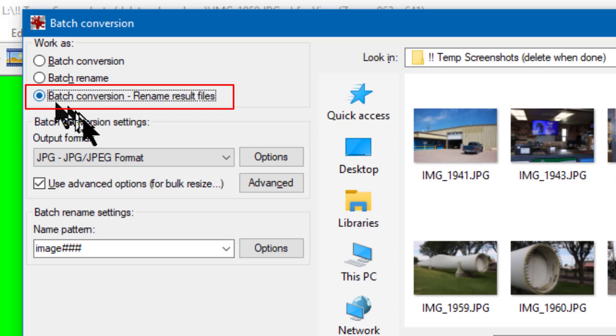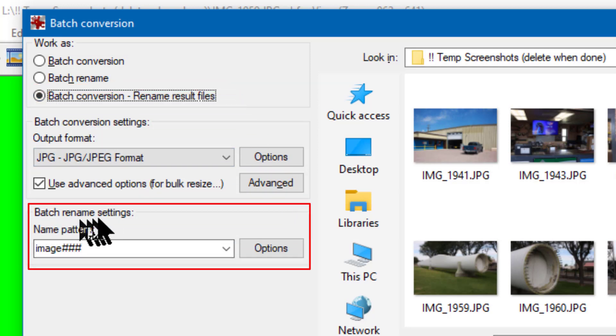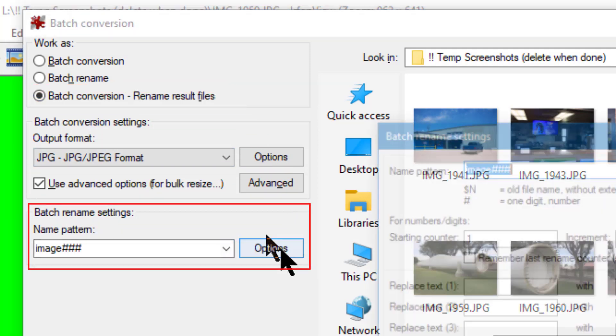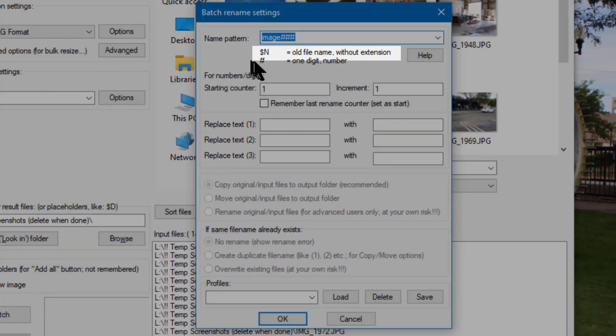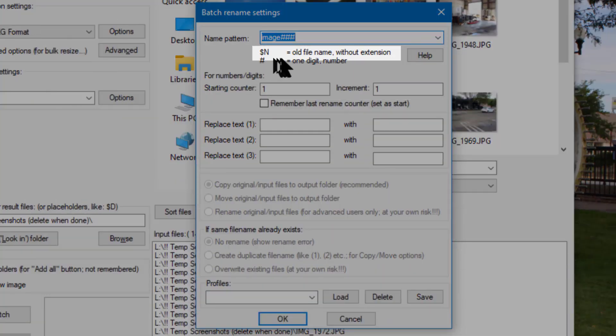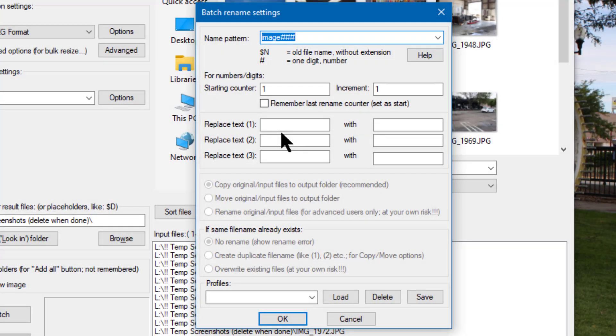Next I come down to the batch rename settings and click on the Options button. There I can see that $N will give me the old file name, so in the name pattern field I'm entering 'new-$N'.